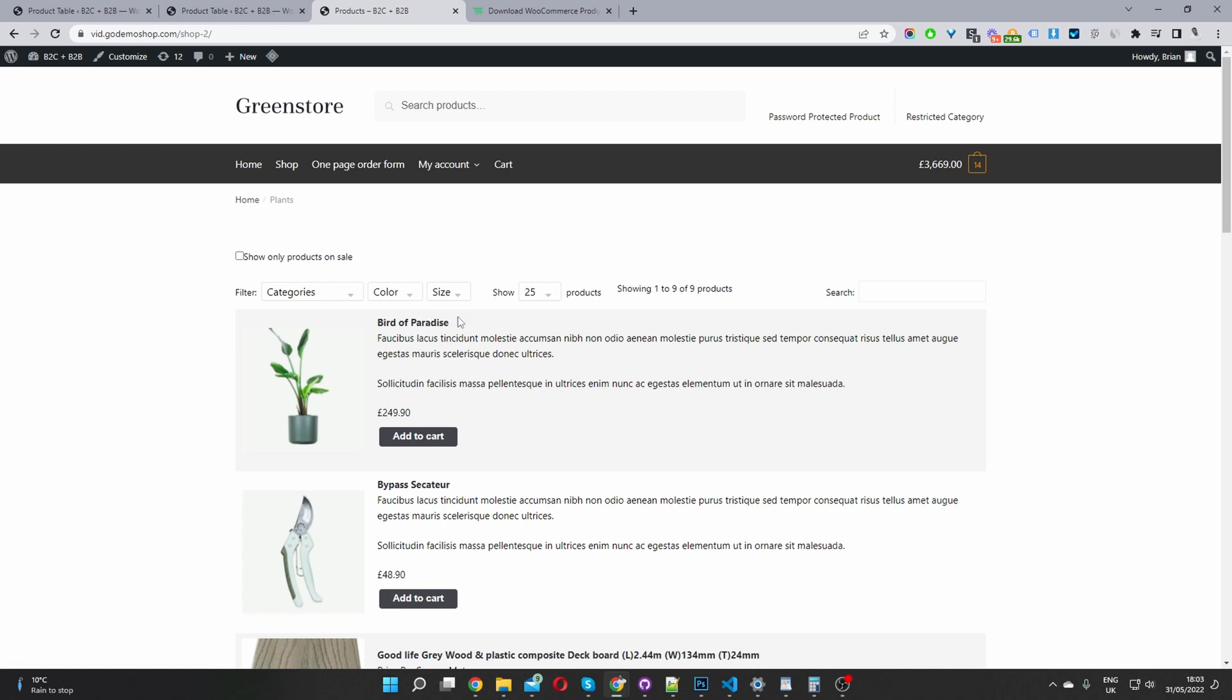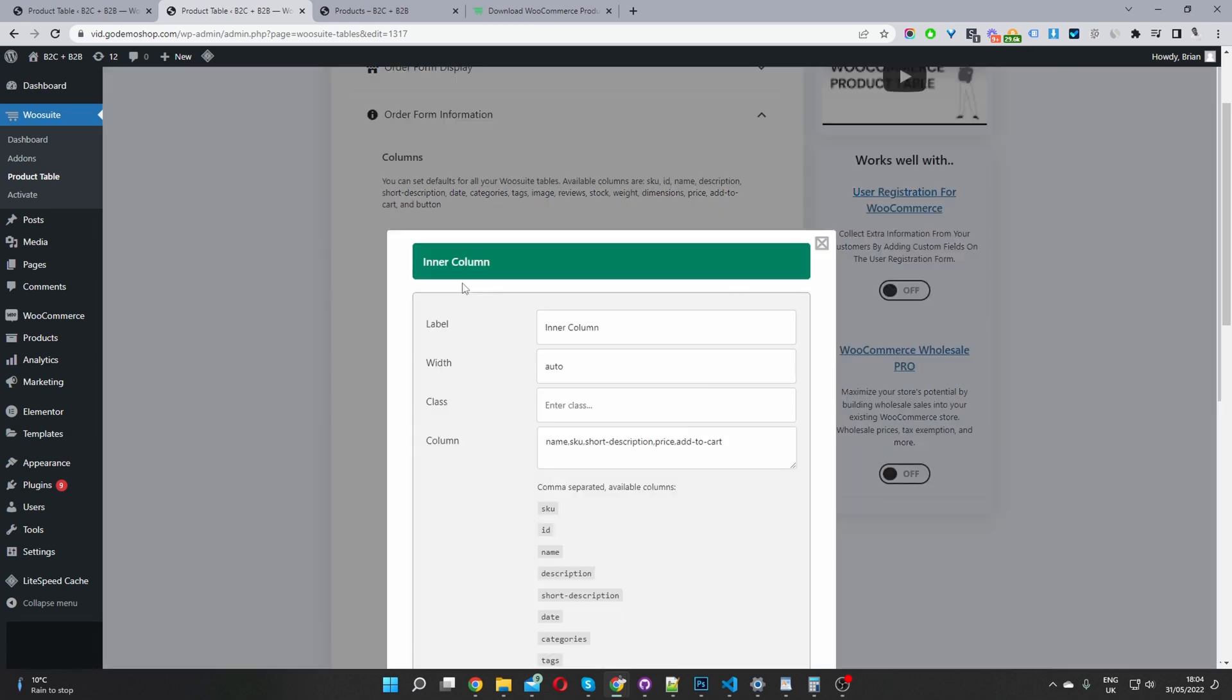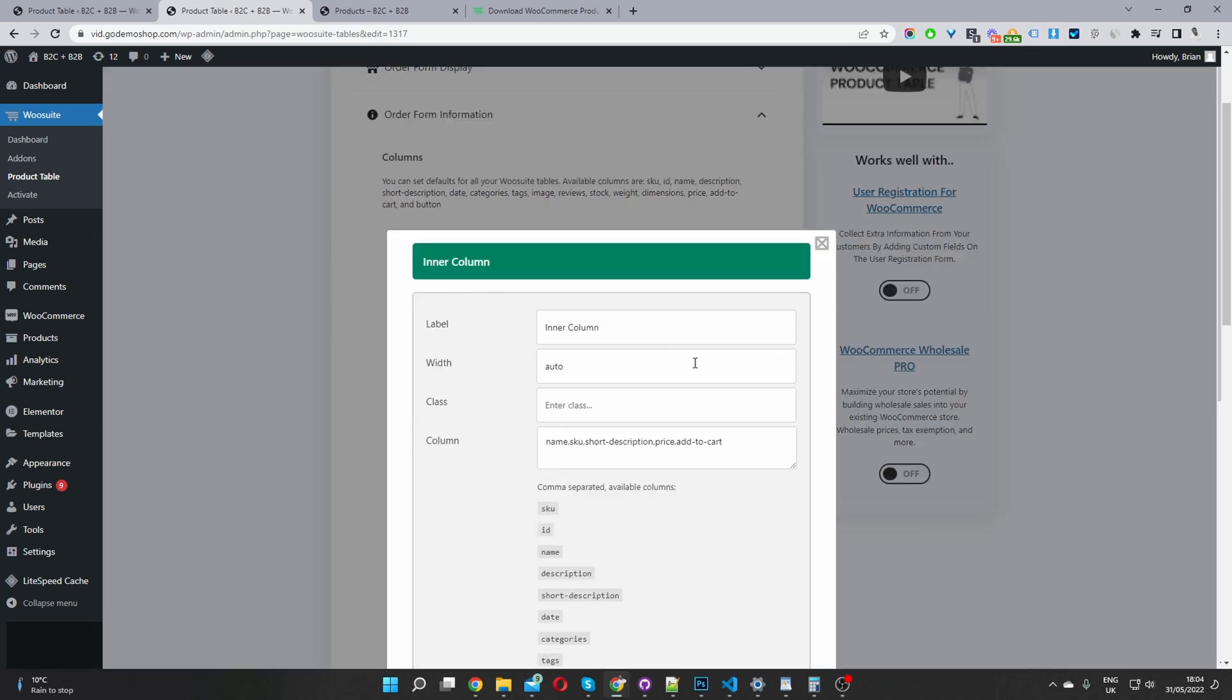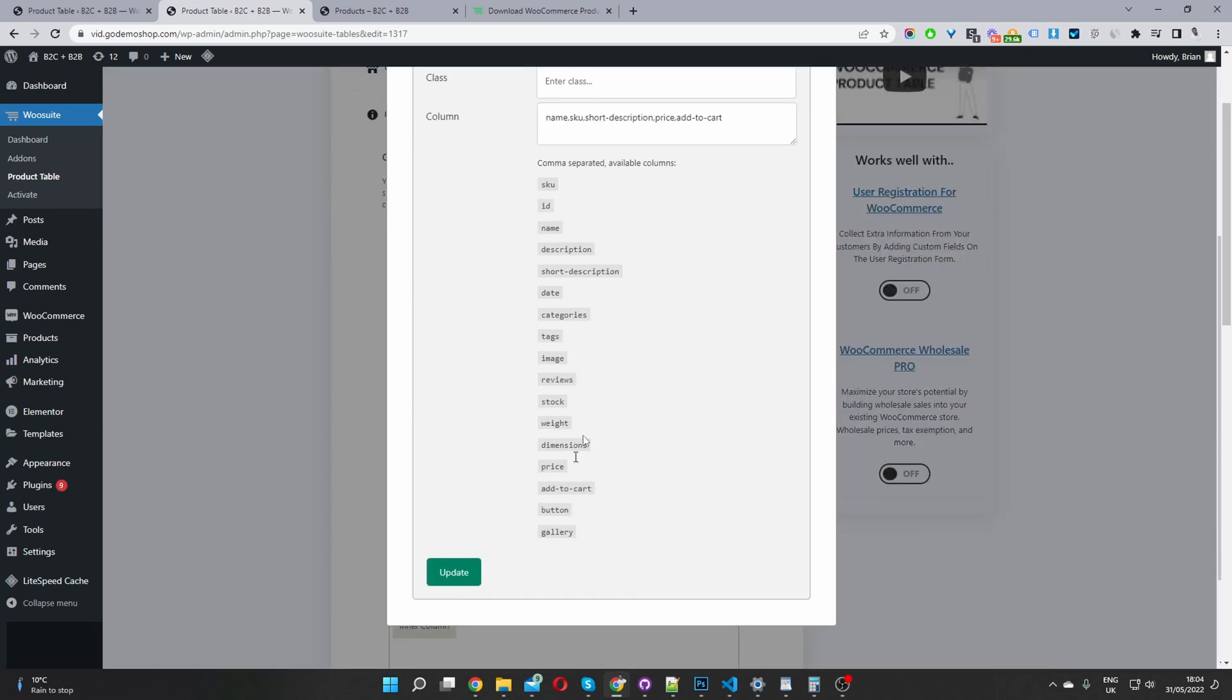So in our inner column, we're displaying the product name and the short description, the price and the add to cart button. So if I click on the edit icon here, these are the different list of options in which you can add to your inner column. And it's separated by a comma,